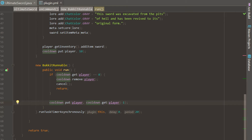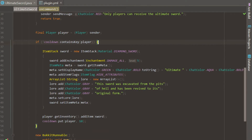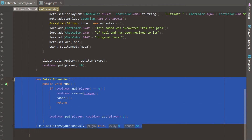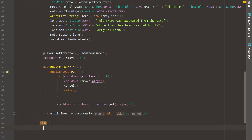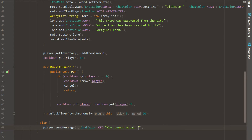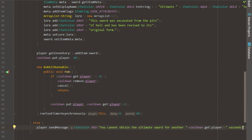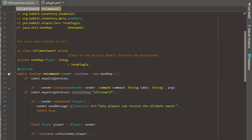Now we're going to say if it does not contain the key — we actually have to put the whole cooldown setup inside of there. And we can say else right here, and this is where we're going to send the player a message: ChatColor.RED and we say 'You cannot obtain the ultimate sword for another' and then retrieve seconds with cooldown.get(player), then 'seconds'. That's going to return nine, eight, seven, six, whatever. And we are actually done with this plugin — that's how simple that is.